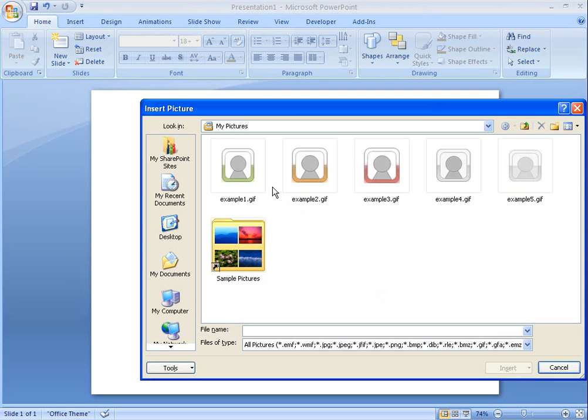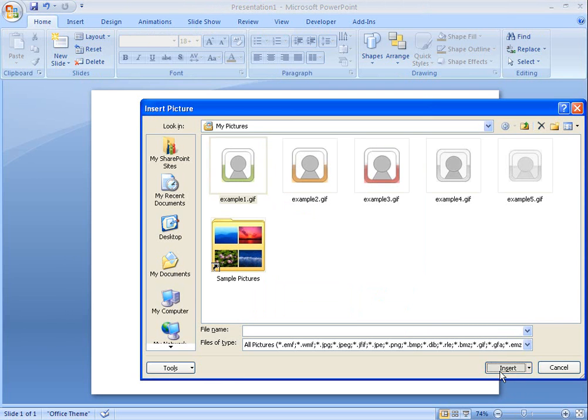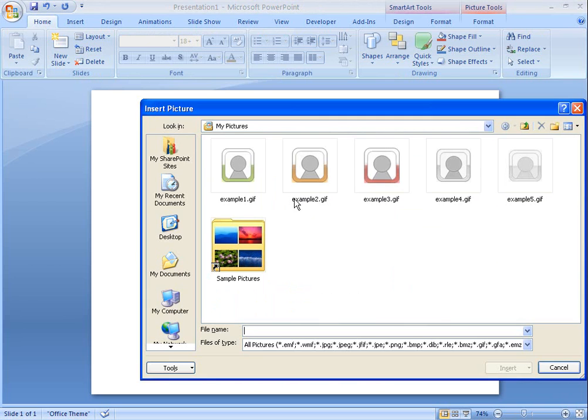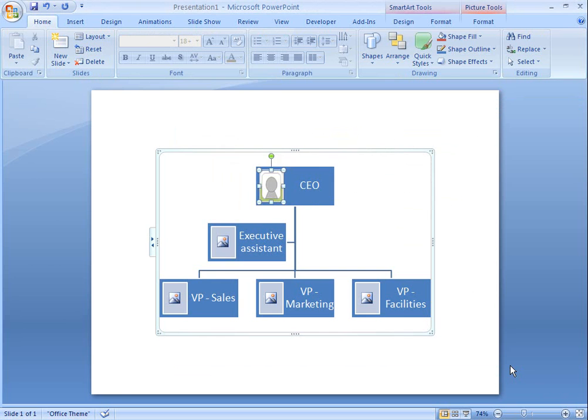When I've created my organization chart, I can click the Picture icon in each box to select the photo that I want to use for each person in my organization.